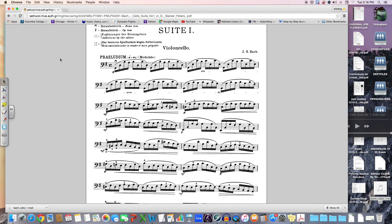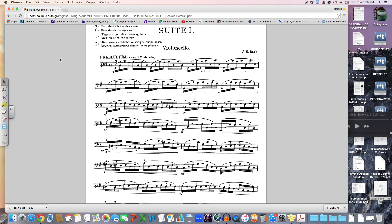fugue, and other contrapuntal genres. We've looked at counterpoint last year, specifically related to species counterpoint.